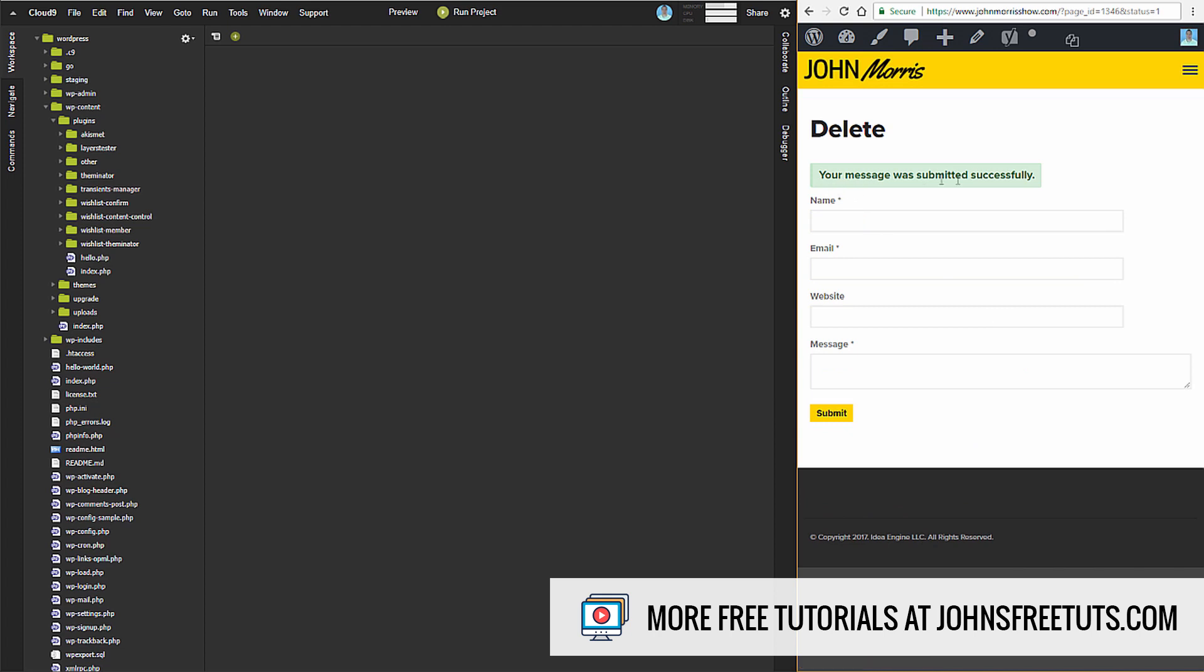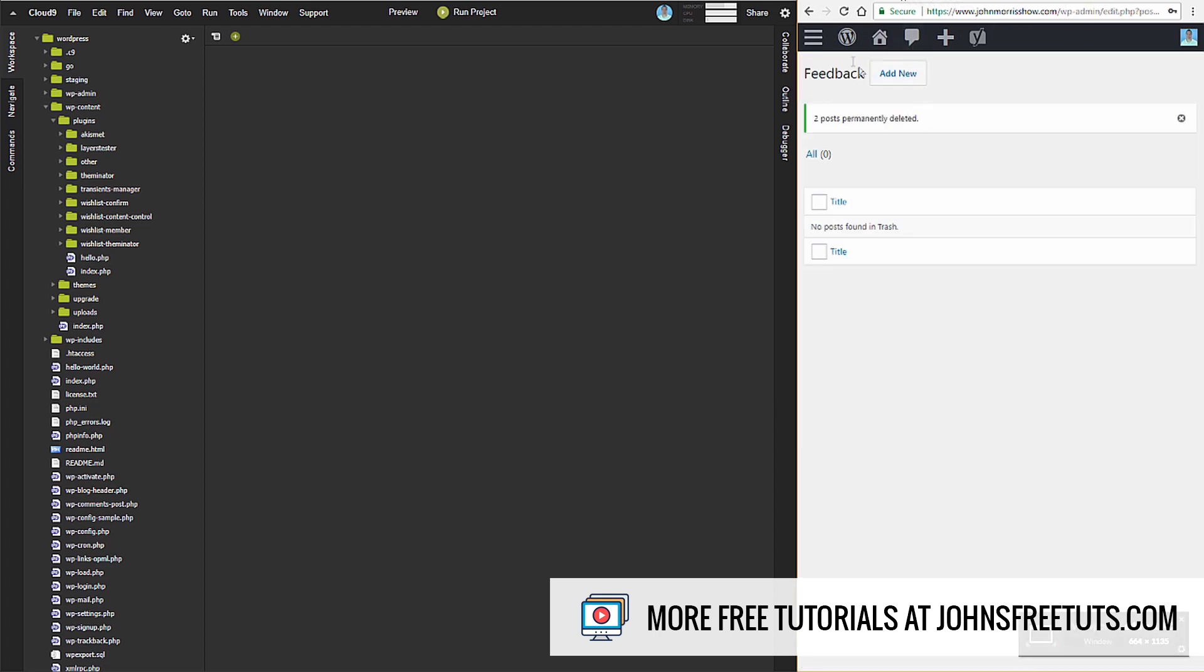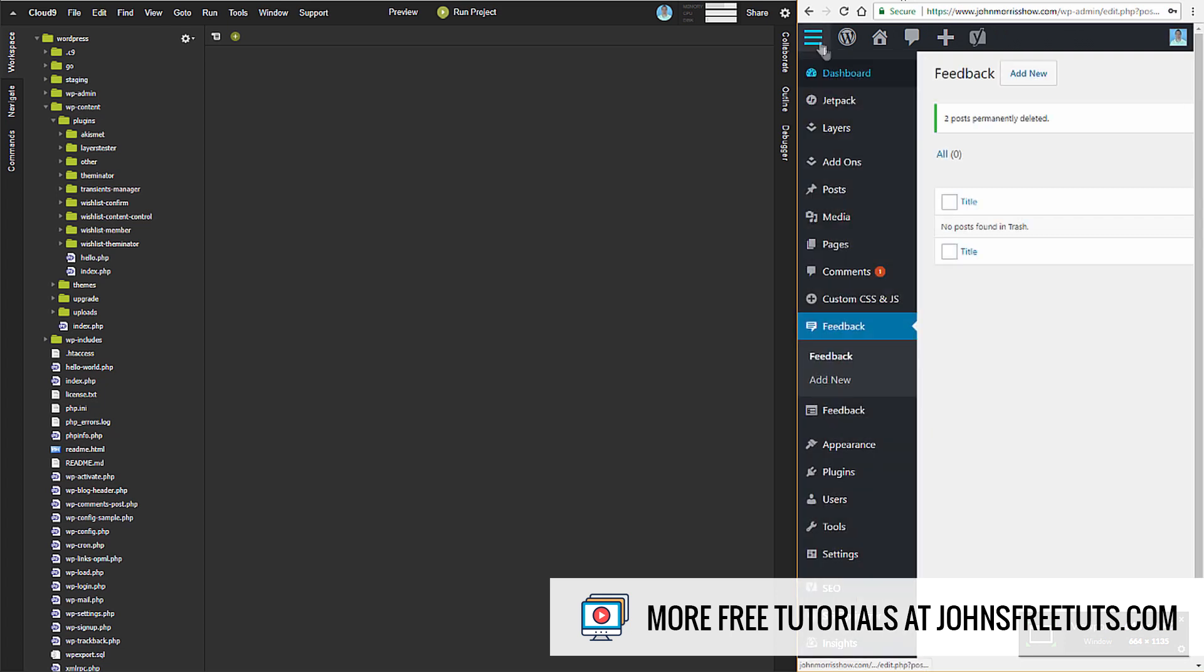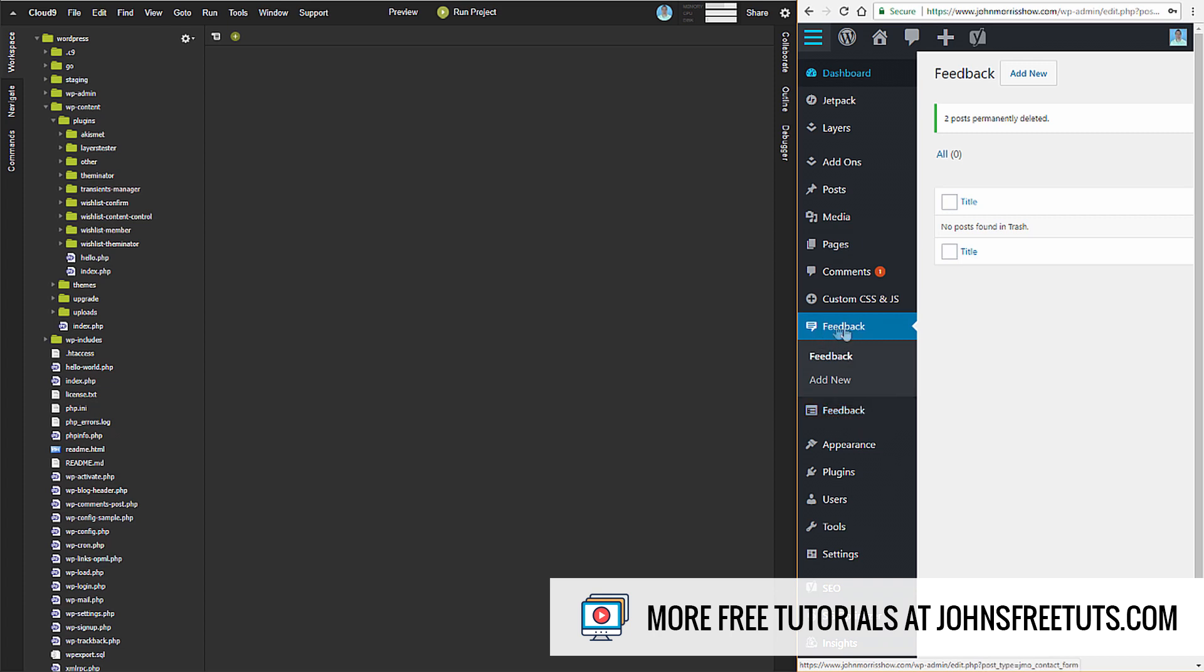You can see it says 'your message was submitted successfully.' In the WordPress menu, this adds a new menu item called Feedback. You'll see I have another one down here from my theme, so just ignore that throughout the tutorial. This is the one we're looking at.